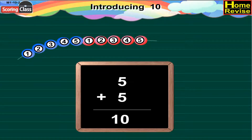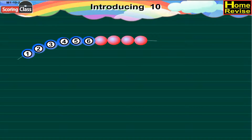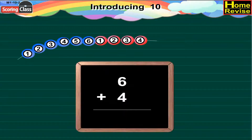Now the next one. It has 1, 2, 3, 4, 5, 6 — six blue beads. And how many red beads? 1, 2, 3, 4. Now 6 blue beads plus 4 red beads would be 6 plus 4, and that is equal to 10.